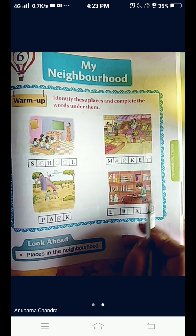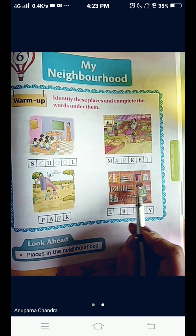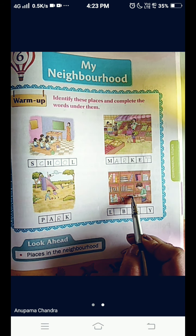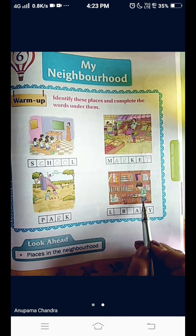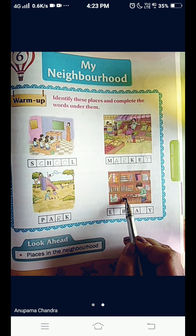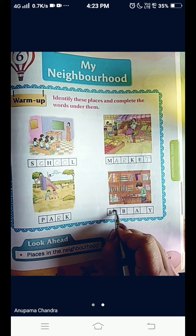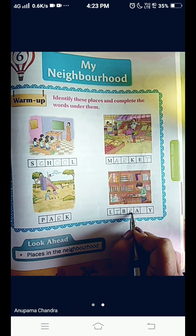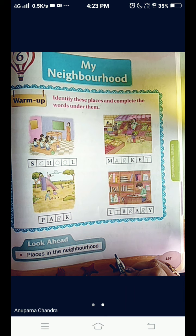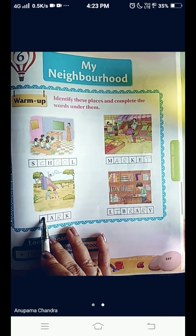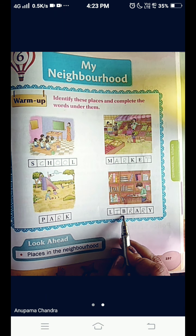And the last picture. What is given there? Many books are kept in the bookshelf and the boy is reading a book, or he is writing something. This is a library. So, write with me. L-I-B-R-A-R-Y. Library. Repeat after me children: School. Market. Park. Library.